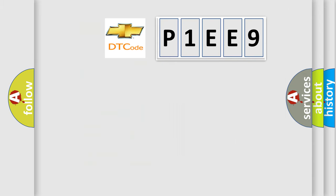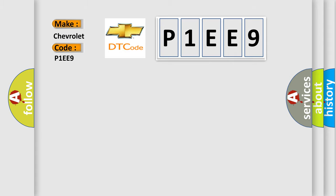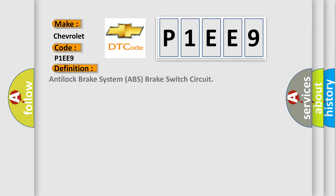So, what does the diagnostic trouble code P1EE9 interpret specifically for Chevrolet car manufacturers? The basic definition is anti-lock brake system ABS brake switch circuit. And now this is a short description of this DTC code.